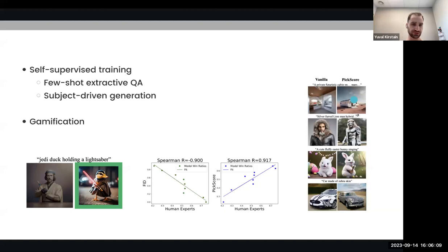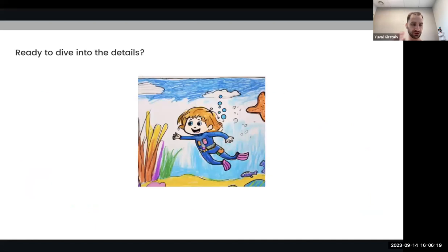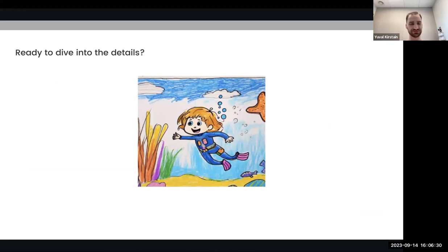Overall, we'll cover three papers that I've carried out throughout my PhD. Are there any questions before we dive into the details? Any questions, just go ahead and ask — it will make the talk much more interesting and interactive.